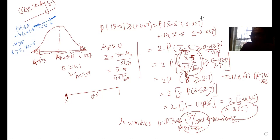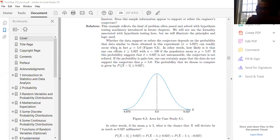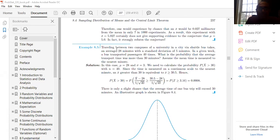Next example: traveling between two campuses via shuttle bus takes on average 28 minutes, so μ = 28 minutes, with standard deviation σ = 5 minutes. In a given week, the bus transported passengers 40 times (n = 40). What is the probability that the average transport time was more than 30 minutes, i.e., P(X̄ > 30)?